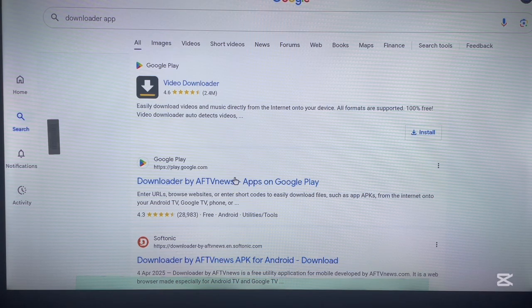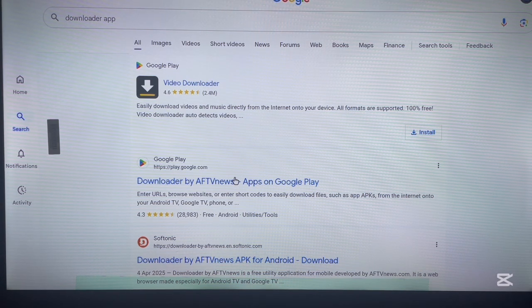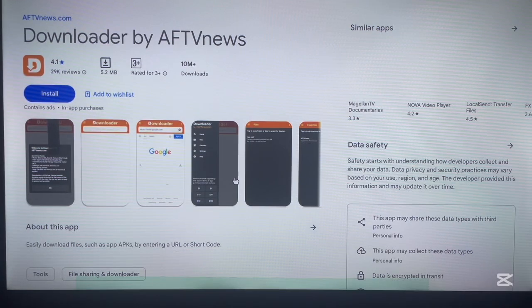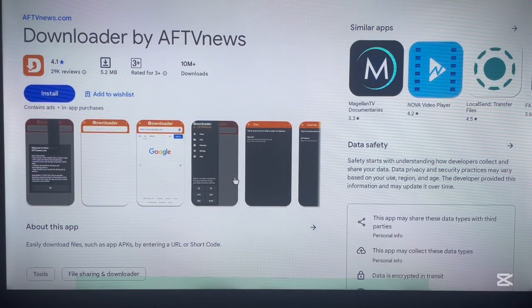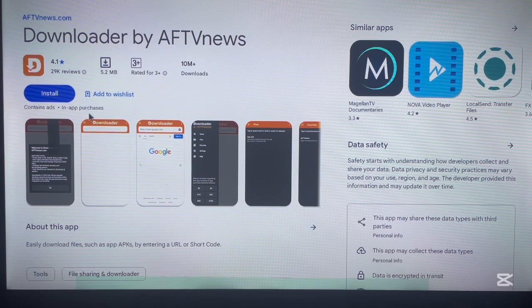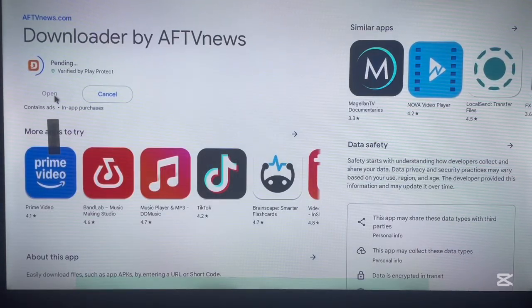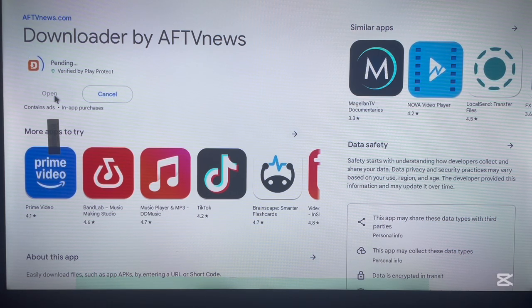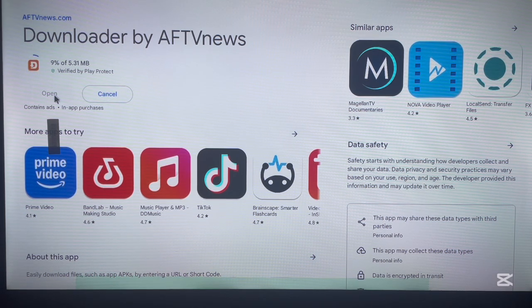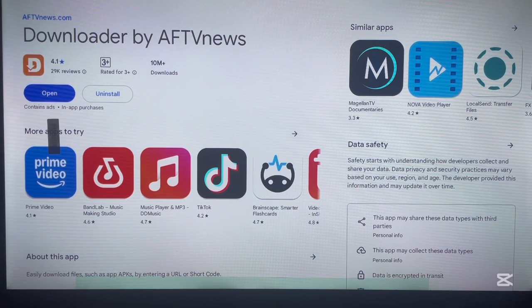Once you search, you'll receive results and you're looking for "Downloader by AFT News" on the Google Play Store. If you click on it from an Android TV or Android TV box, just go ahead and click Install and the application will be installed to your device.